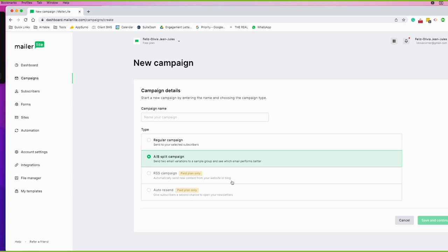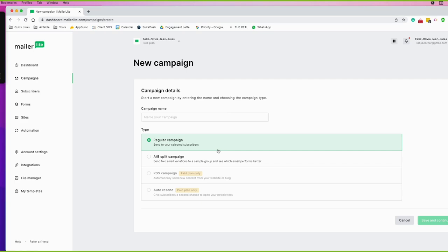What autosend means is that after the email hits their inbox, if they don't open it after a day or so — whatever you schedule it for — it automatically resends it to them. You can create a different subject for that resend, like 'hey, you didn't see this the first time.' So you'll choose between sending a regular newsletter or an A/B campaign with different variations to different groups.